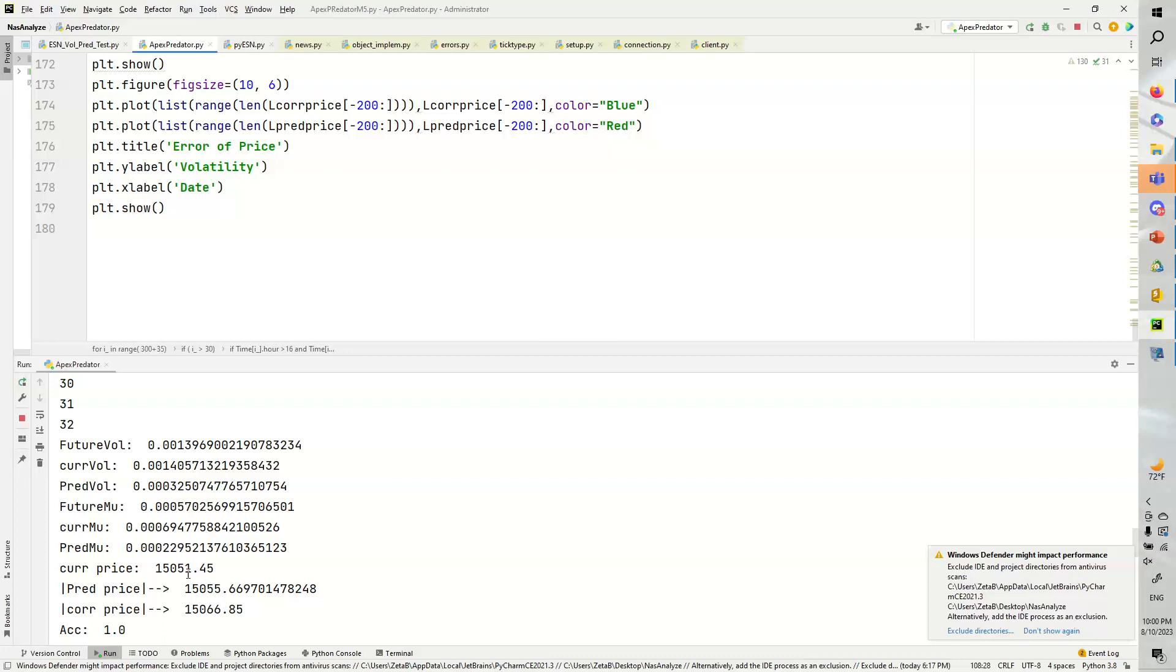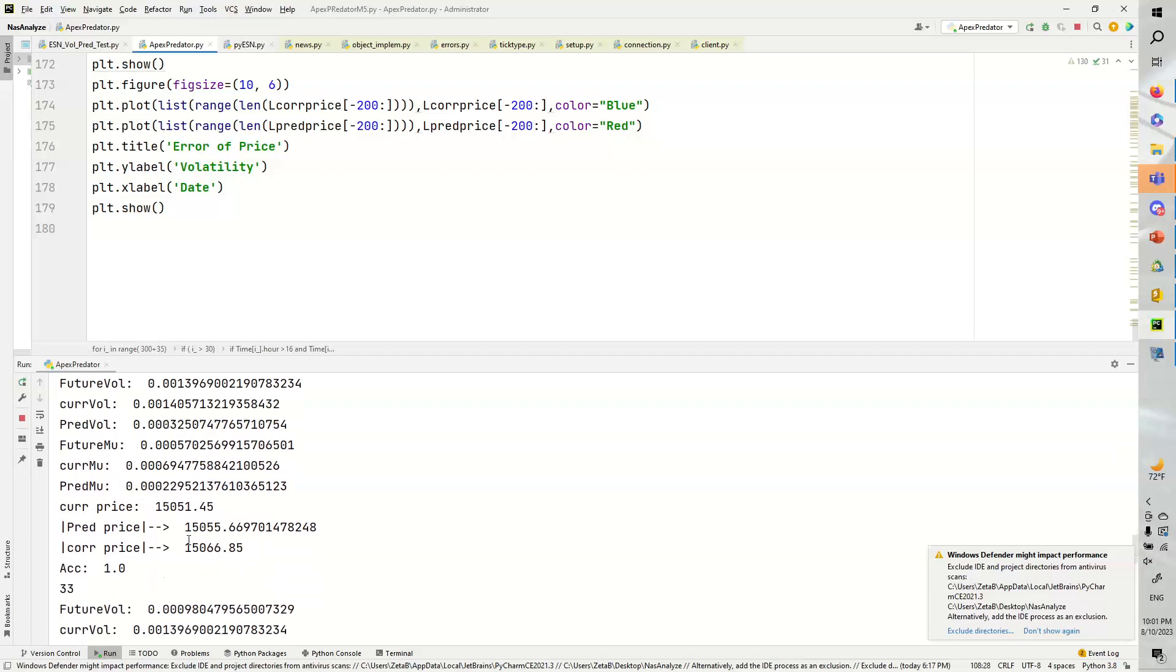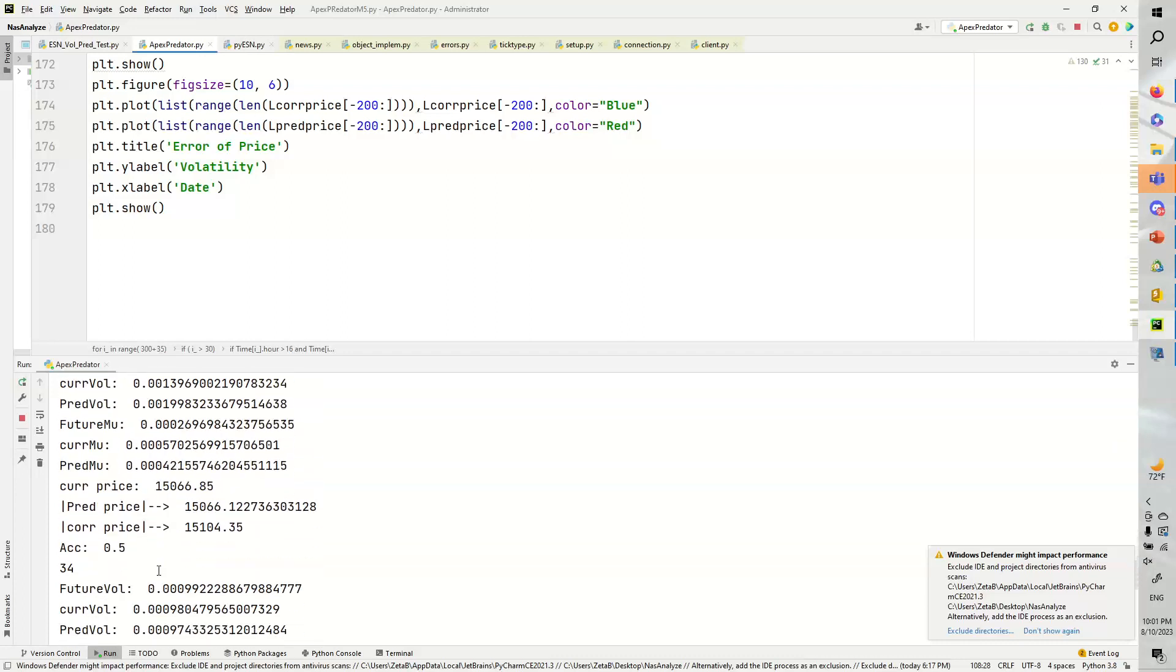And as we can see, the pred price moved up about $4, and that's pretty good for a normal distribution. And the correct price had jumped up to the $15,066.85. So that's a huge jump. We're not particularly interested in pricing it correctly. We're just interested in the directionality of the thing. So this was definitely a win.